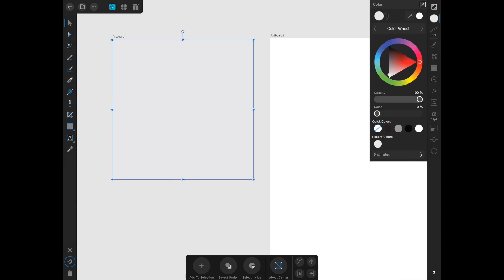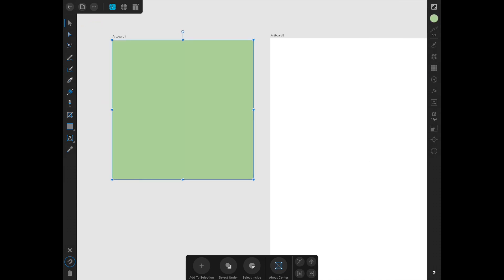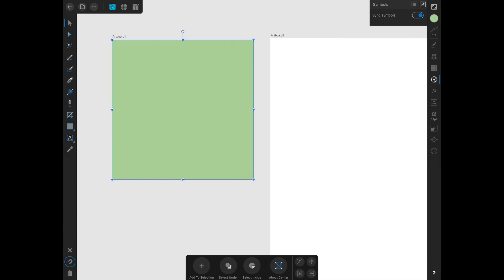To be able to see this a bit better I'm just going to change that color. Close to halfway down that right toolbar I'm going to select the symbols tool which is kind of a round one with the lines going through it. You will see that it pops up. If you click the hamburger menu which is the one with the three lines, click add symbol from selection.